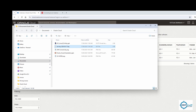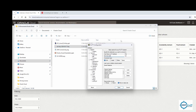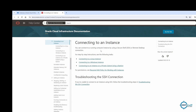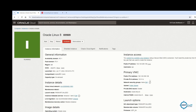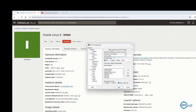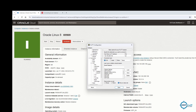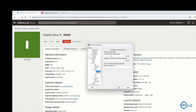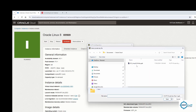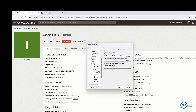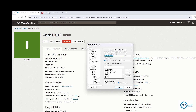Now open PuTTY. Copy the public IP from the instance details and paste it into the PuTTY host field. On the left panel, go to SSH, then Auth/Credentials, and under 'Private key for authentication' click Browse. Select the .ppk file we just saved, then click Open.